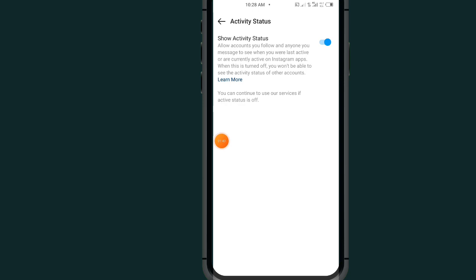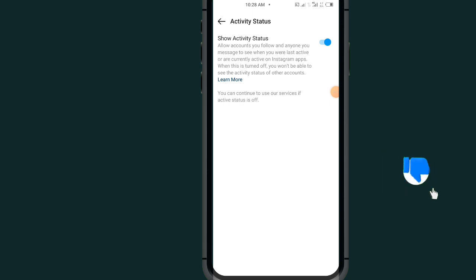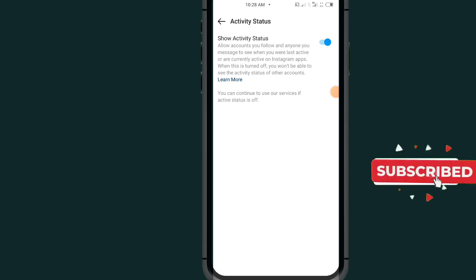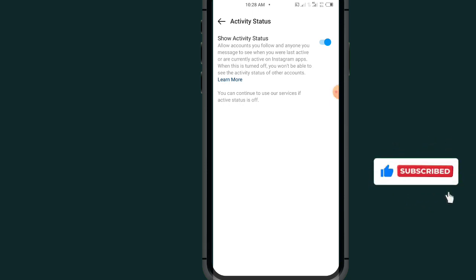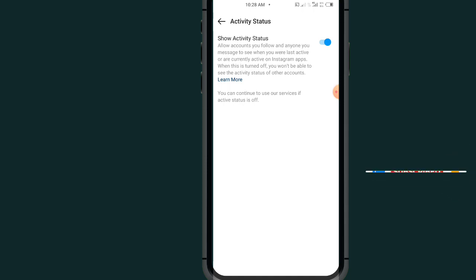By default, you will see your Activity Status toggle. Mine is already turned on, that's why you see it like this. So that's it guys on how to turn on Activity Status on Instagram Lite and on Instagram. If this video helps you, don't forget to like and subscribe. Thank you and see you guys.